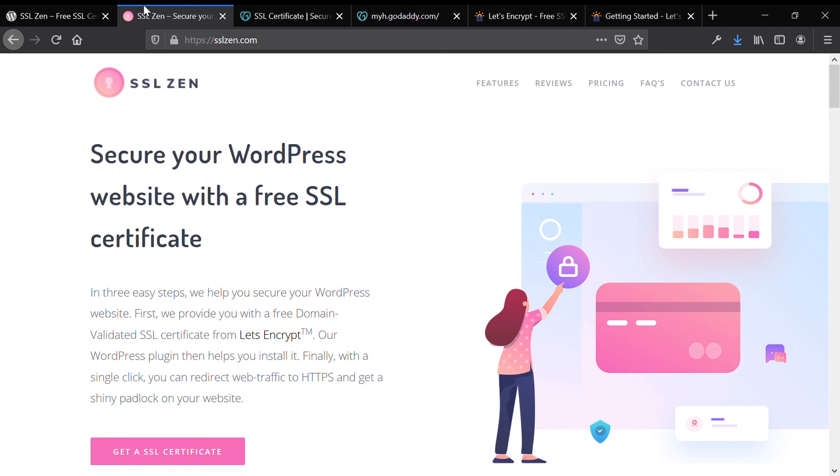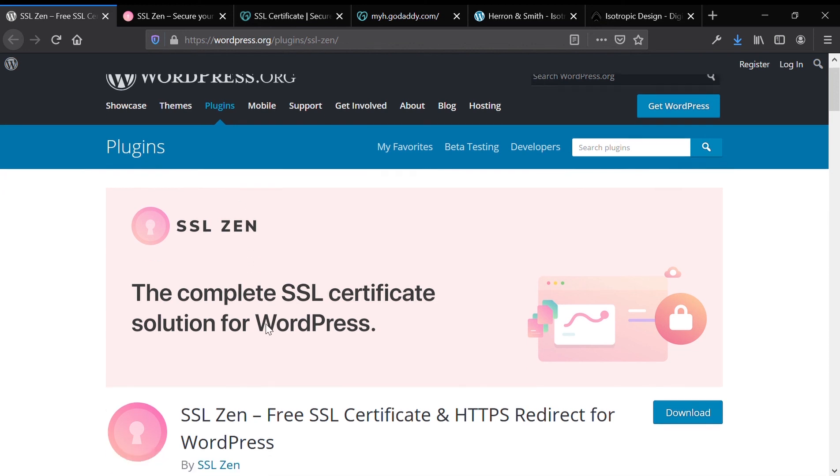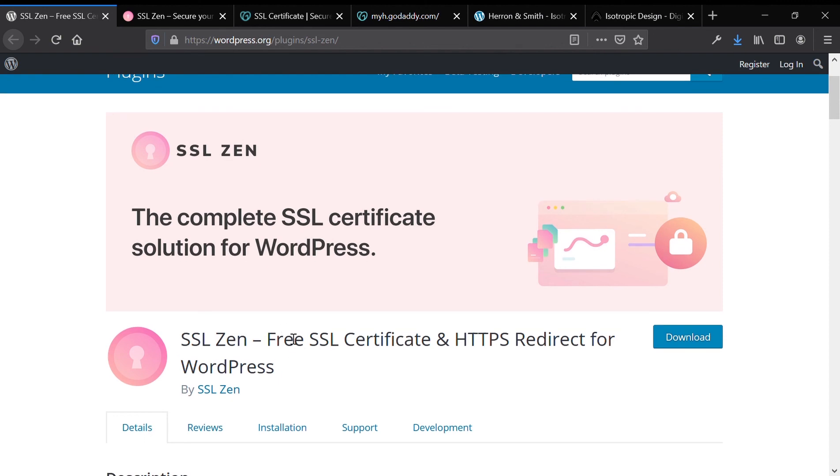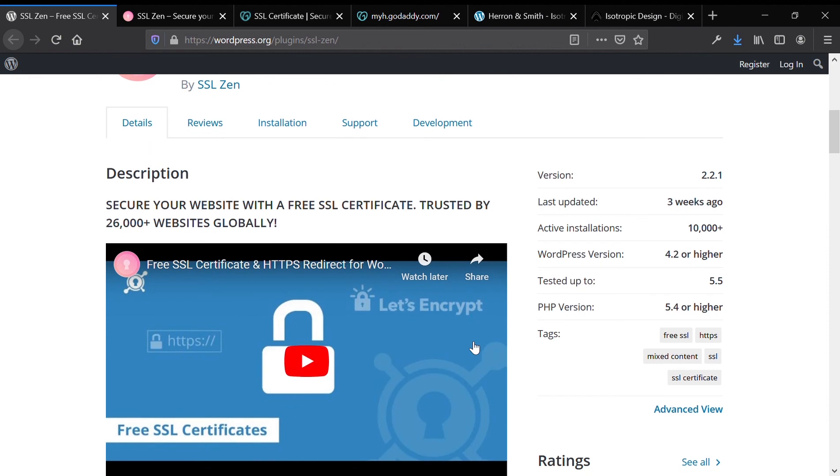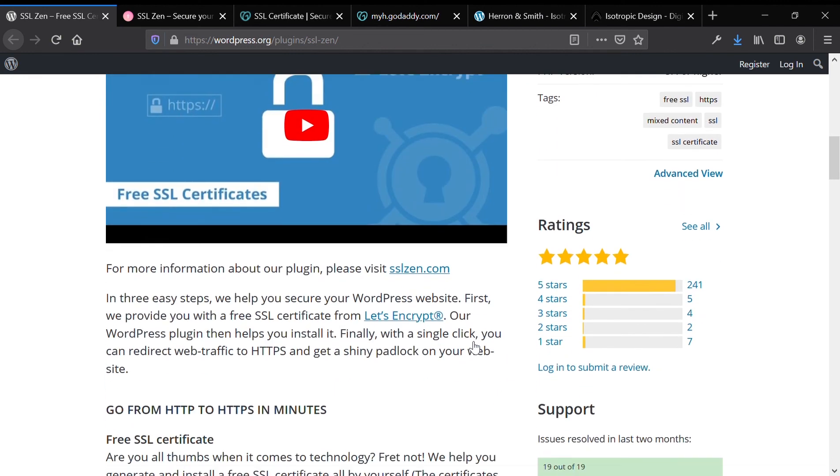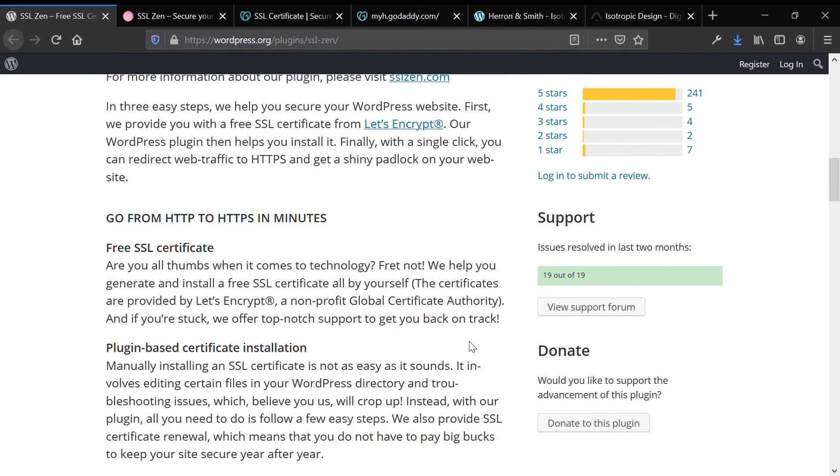The SSL Zen plugin will automatically create an SSL certificate generated by Let's Encrypt and then teach you how to install it on your website. So let's get right into the tutorial where we install SSL Zen, follow the wizard, install the SSL certificate, and save $70.